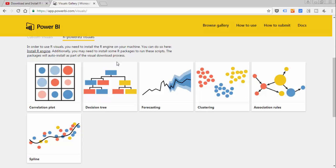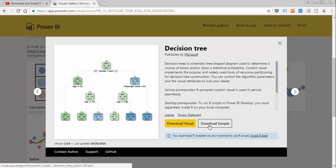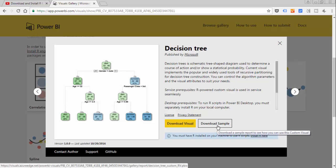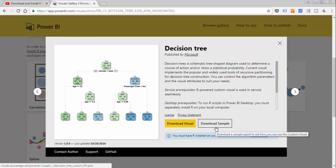For this example I thought that we will use the decision tree, and the nice thing about this is that they have a sample on all the visuals so you can start figuring out how that visual works. Here you download the actual visual and here you download an example.